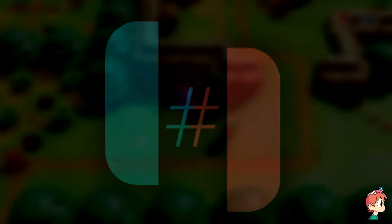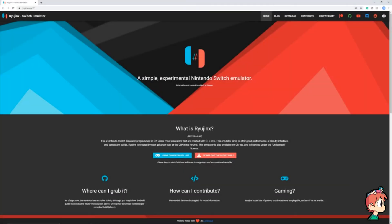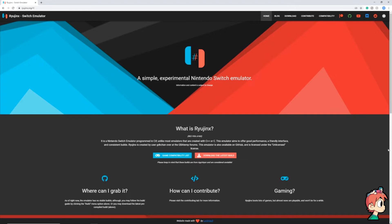All right guys, so today we're going to be talking about the Ryujinx emulator. First off, before we get into the details here, I just want to say that the Switch is a relatively new console and what that means is it's probably still going to be some time before this emulator is flawless.